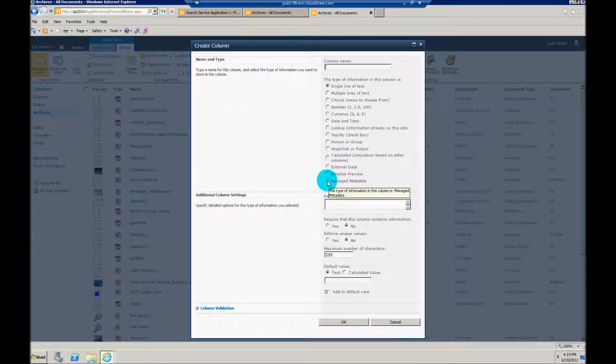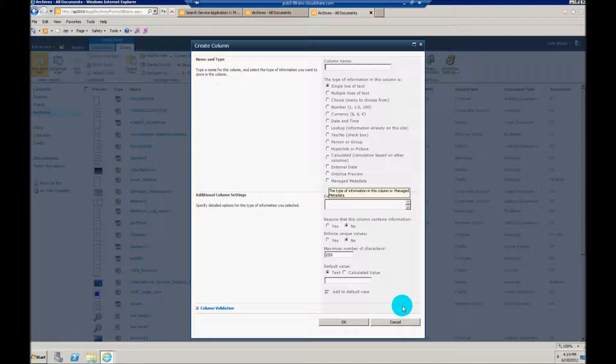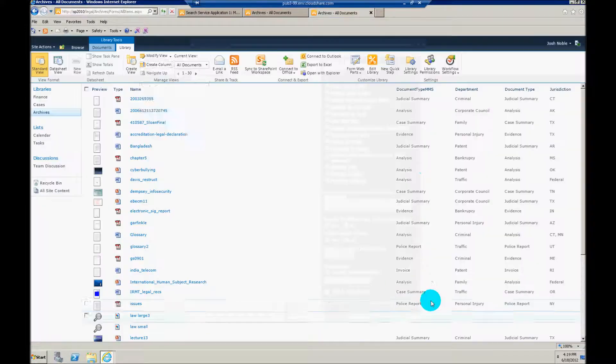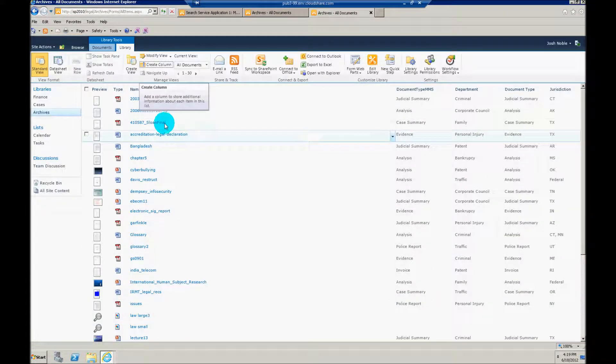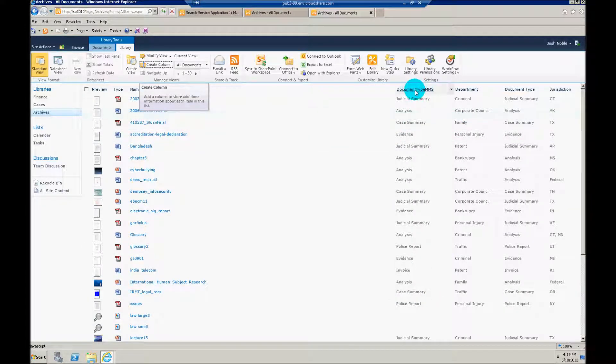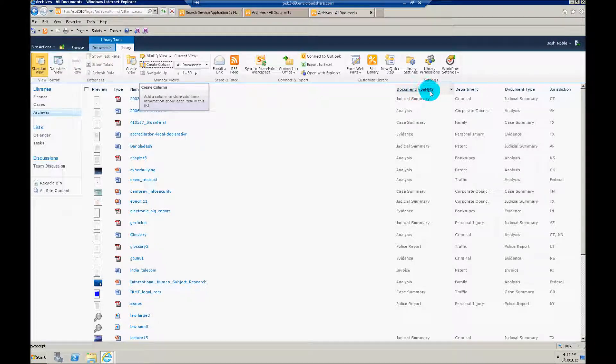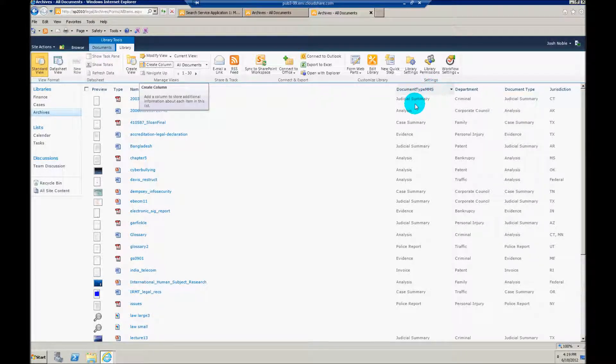And chose the managed metadata type. And I'm not going to do it again just for redundancy. What's going to be really important here is the actual name of the column.